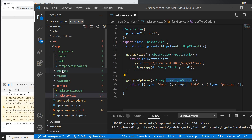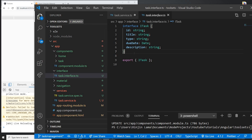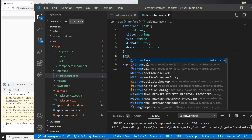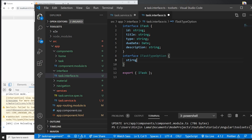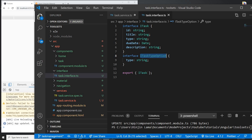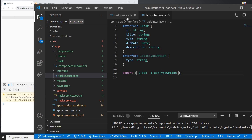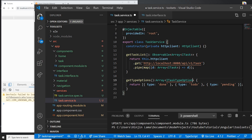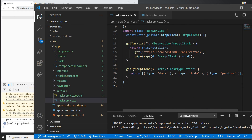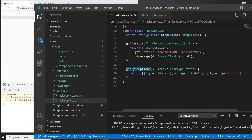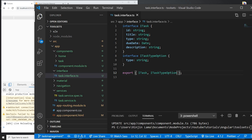I need to create an interface for the type option. I'll go to the interfaces folder and create an ITaskTypeOption interface with a single property: type as a string. Then I'll export it and import it at the top of the service so it can be used as the return type.